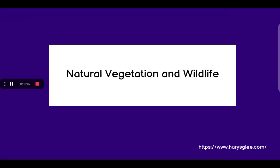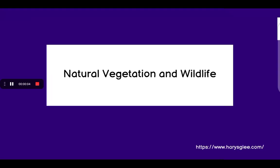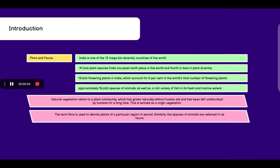National Vegetation and Wildlife, Class 9. So let's go through the introduction.